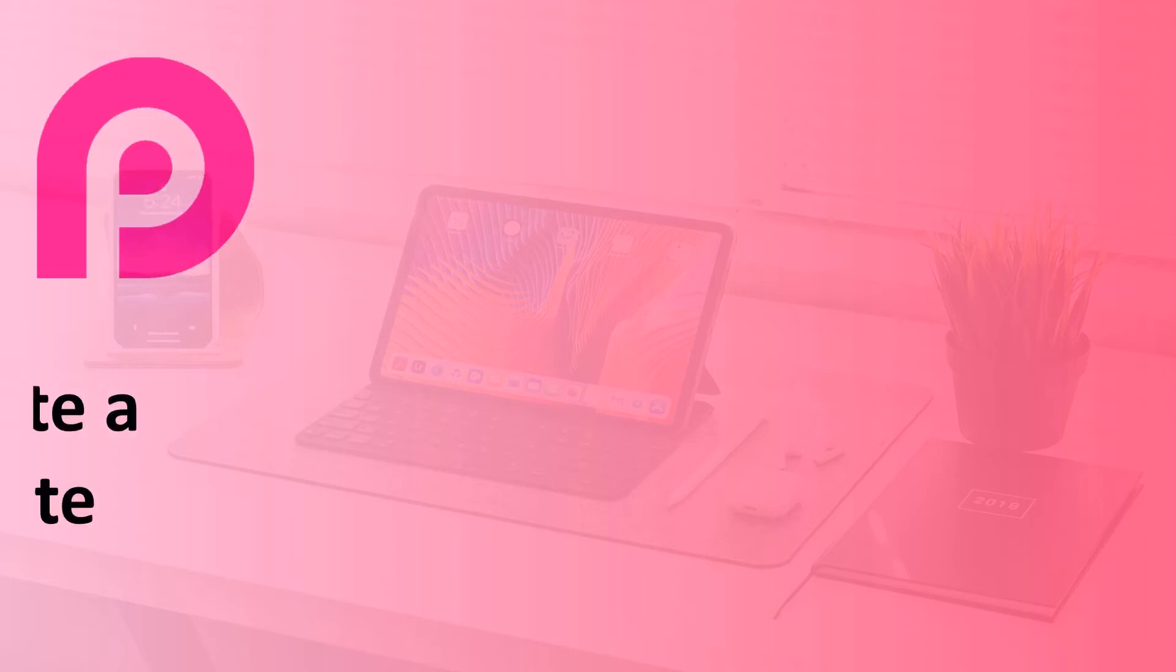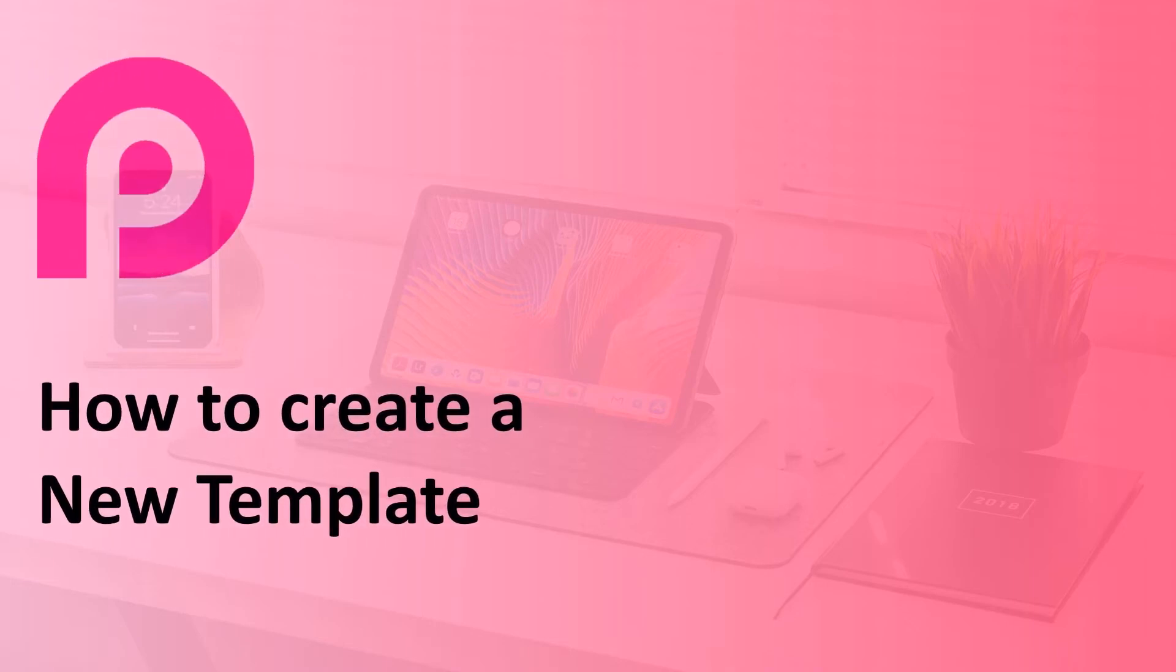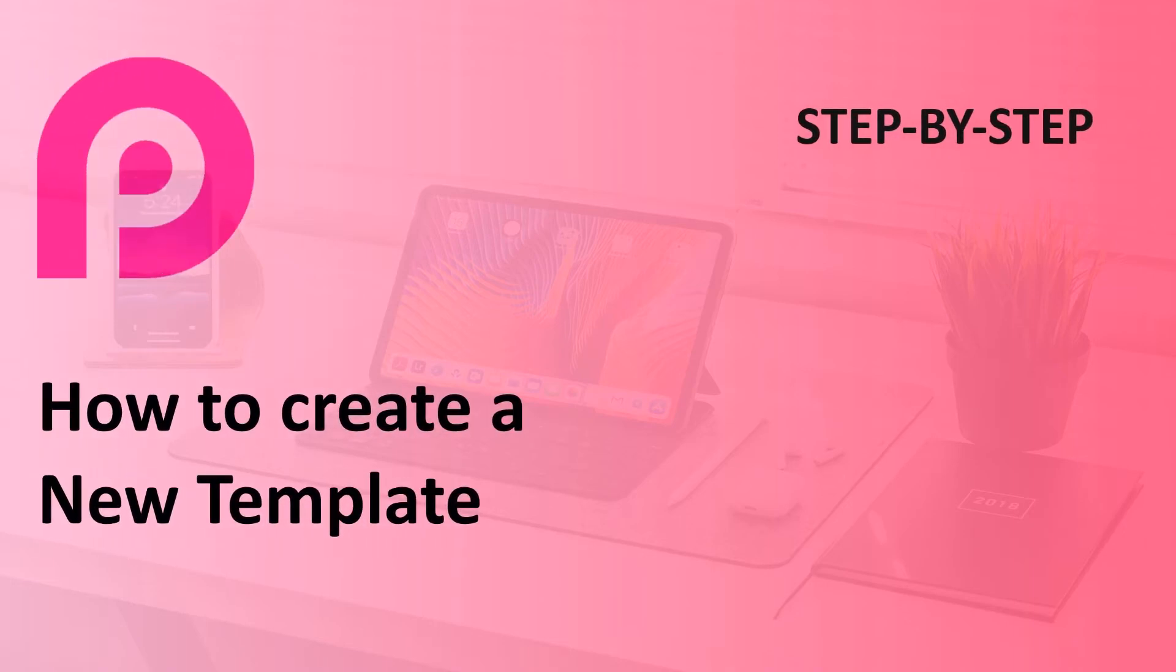Hi there, welcome to Pagelayer. I am your Pagelayer buddy, and in this video, I will tell you what is template and how to create new templates.